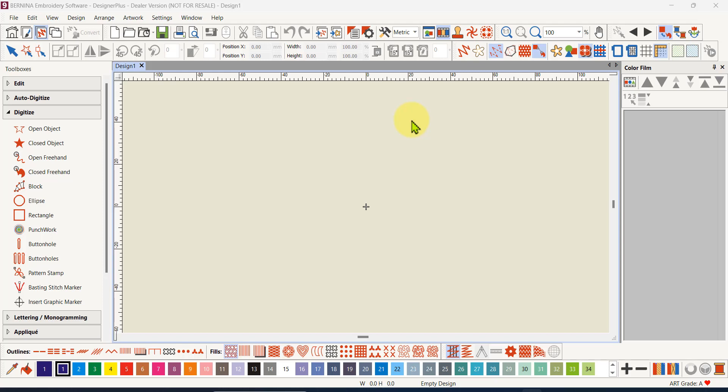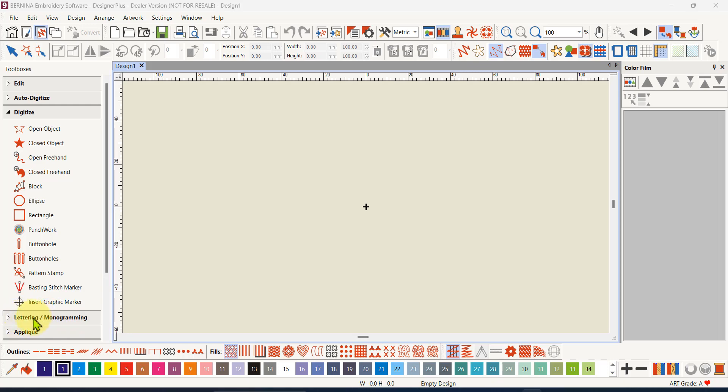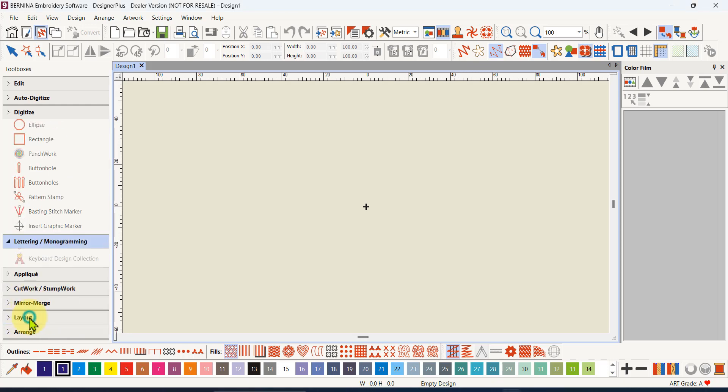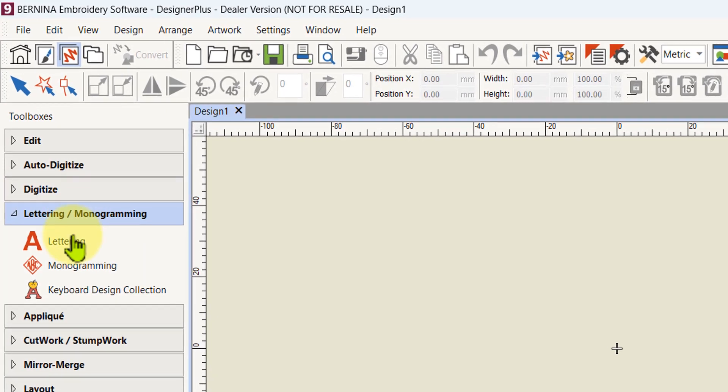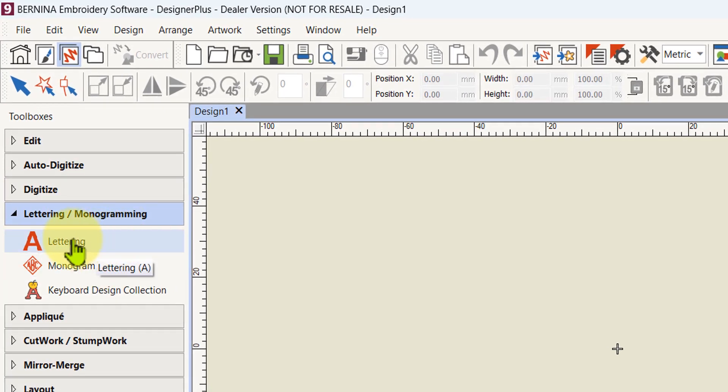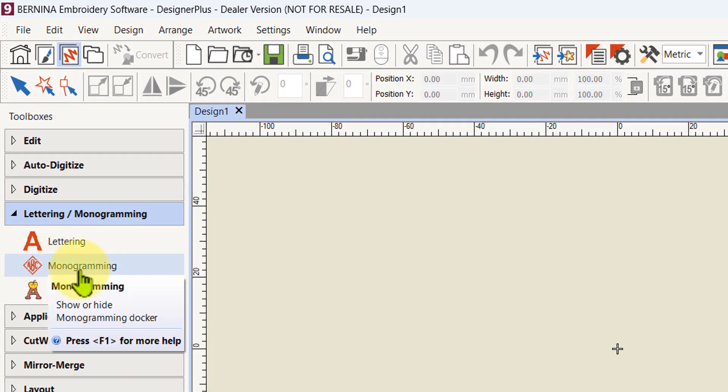Let's do some lettering in both the creator level and the designer plus level. You've got quite a few lettering tools. The designer plus level does have one extra. In your toolbox you can come down to the box specifically for lettering and monogramming and expand that out.